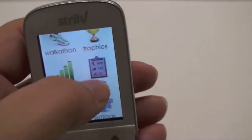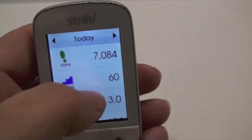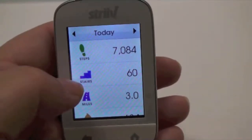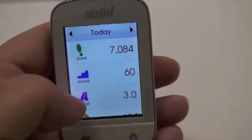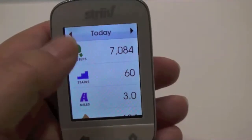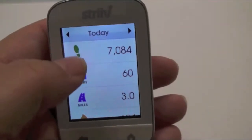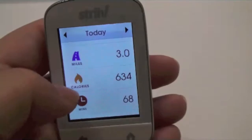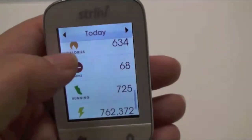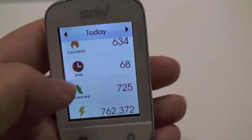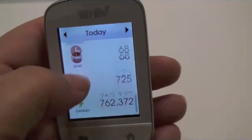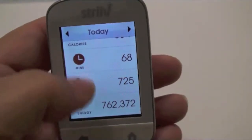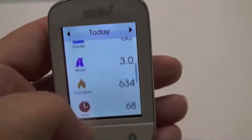Let's see what stats shows. When you look at the stats, it's showing you today what I've done in steps, stairs, miles walked, calories, activity minutes, how many steps we're running, and how many energy points I have.